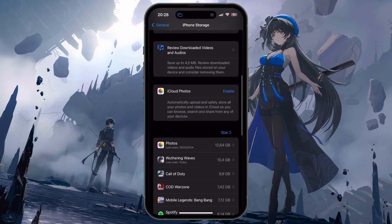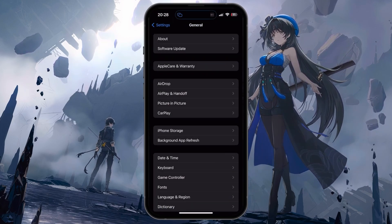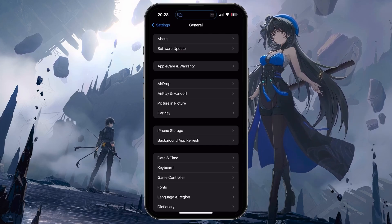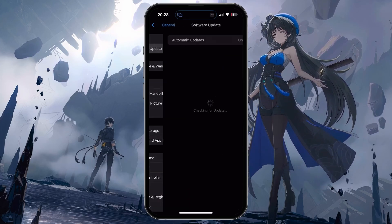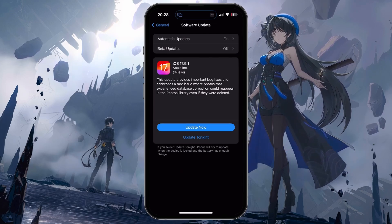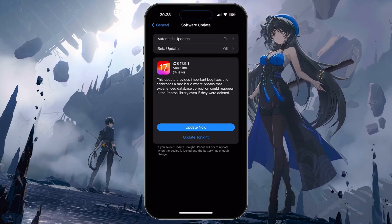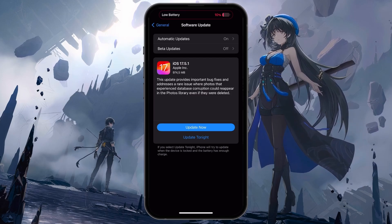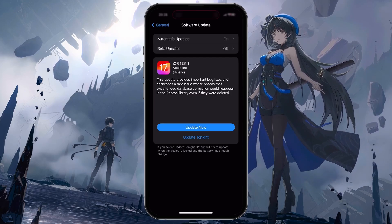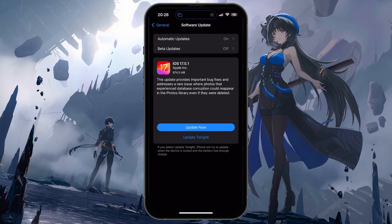Next, make sure you're running the latest software update on your device. For iOS devices, head back to your General Settings and tap on Software Update. Here, download and install the latest update before restarting your device. Restarting will not only install the update, but also make sure that all processors get a refresh, which can help fix the crash problem you're experiencing.